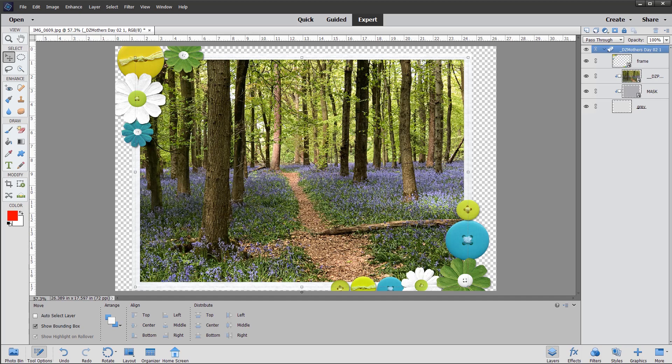So I hope you like this quick tip, how to resize your frames in Photoshop Elements. Thanks for watching. Bye for now.